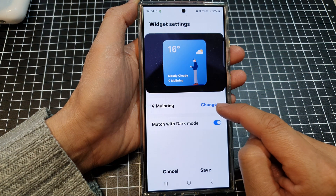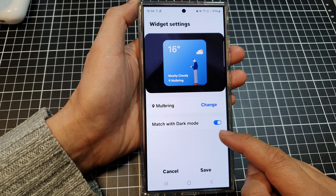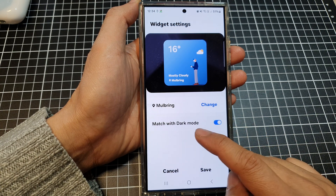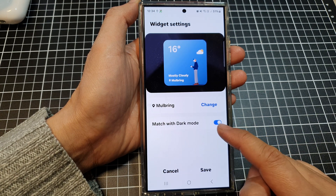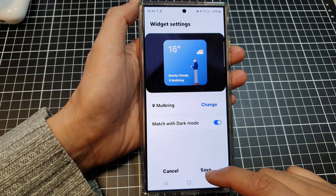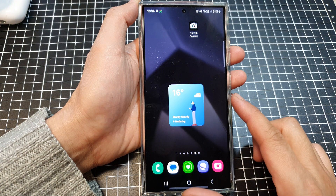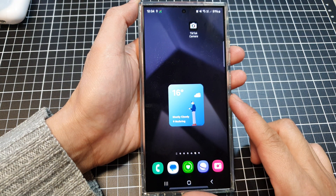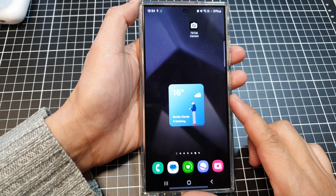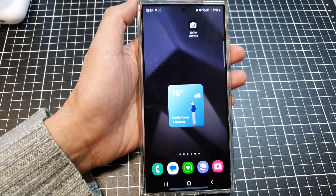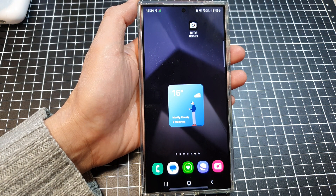In here you can change the city, you can turn on or turn off match with dark mode, and then tap on save. And that's it — thank you for watching this video, please like and subscribe to my channel for more videos.